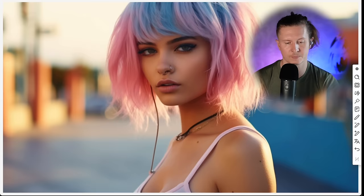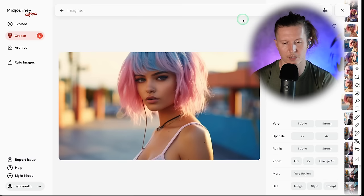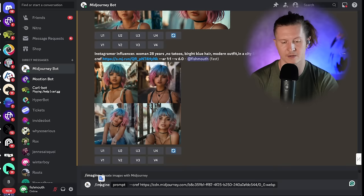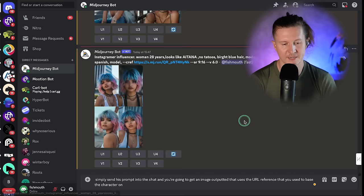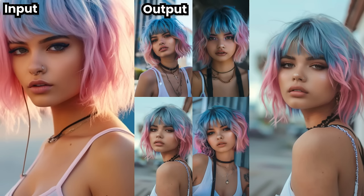I'll use the prompts I used to generate this character, and this time I'm going to change the aspect ratio to vertical — 9 by 16. And here we have the image outputted. So let's take a look at how that compares to our character reference. This was our character reference and this is our output image.